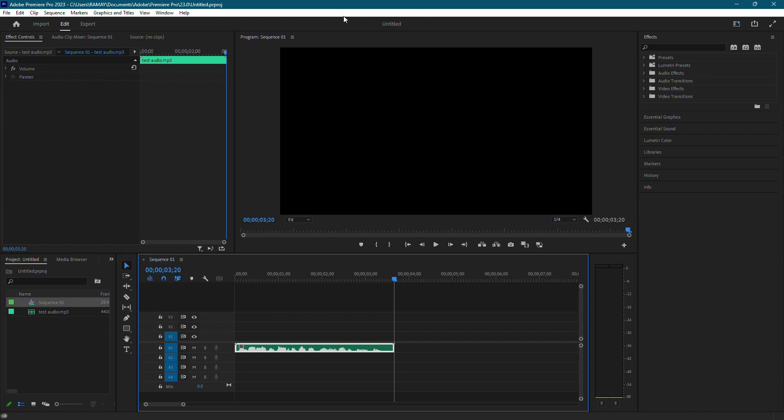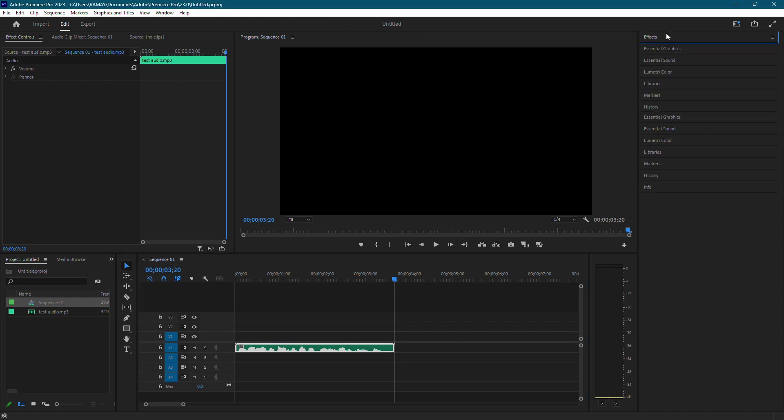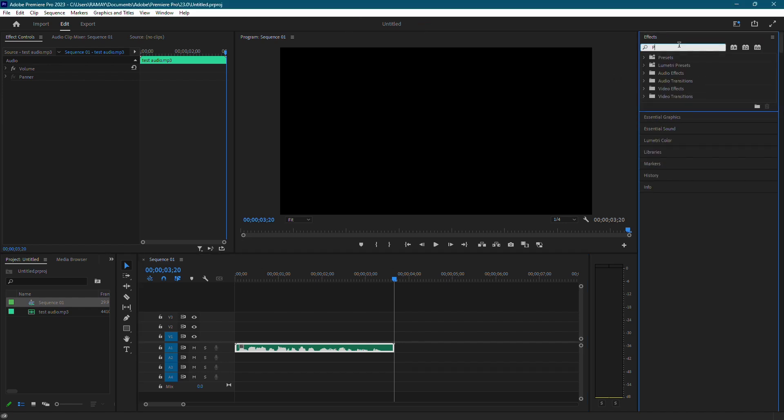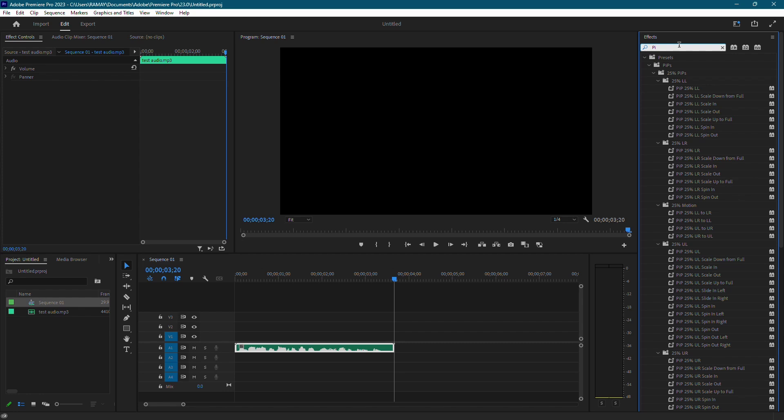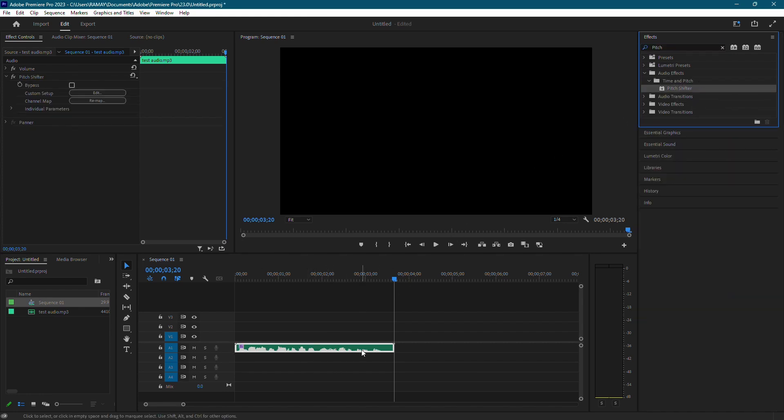Let's begin by going over to the Effects panel. In the search box, type Pitch. Drag the Pitch Shifter effect that isn't marked as obsolete onto your audio clip.